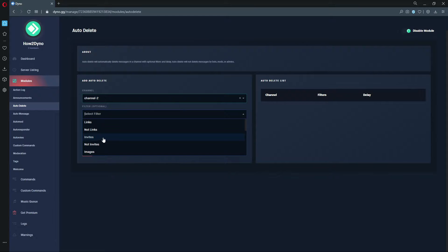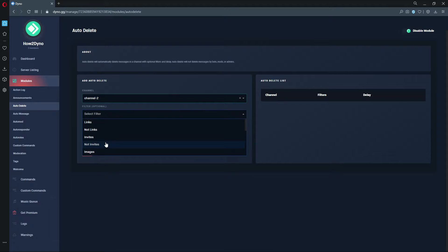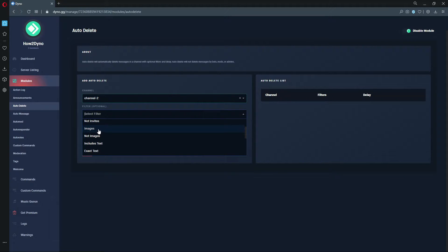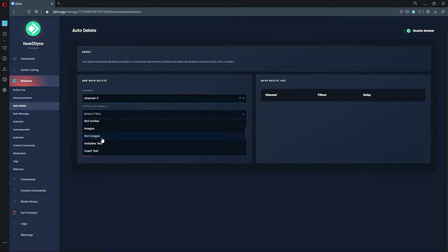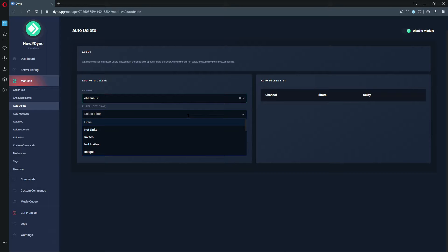This will delete messages that contain an invite, and this will delete messages that do not have an invite. So this is strictly allowing invites in that certain channel. Same with images - this will delete messages that contain an image, this will delete messages that don't contain any images. I believe these are for uploaded images.